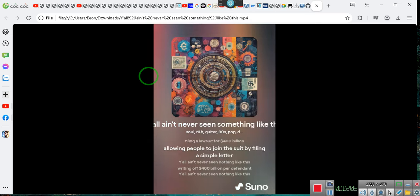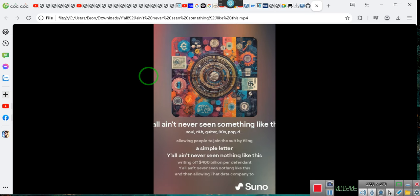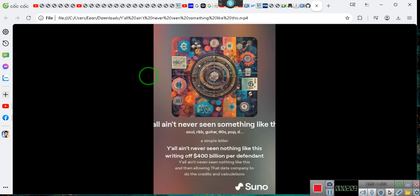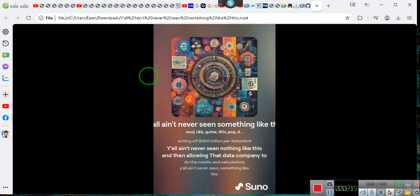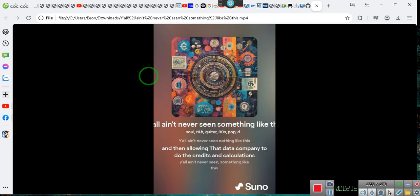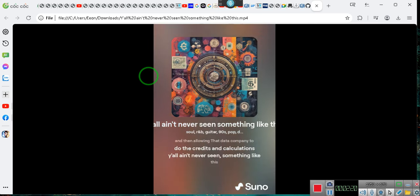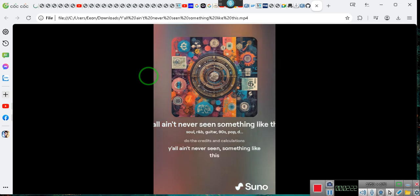Let me tell you, allowing people to join the suit by following a simple letter. Everybody will get to join this suit. We're going to create a letter so that you can be a part of the $400 billion lawsuit. And allow the data company to do the credits and calculations. Y'all, you ain't never seen something like this.